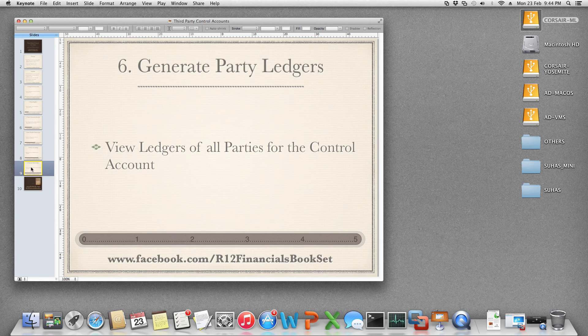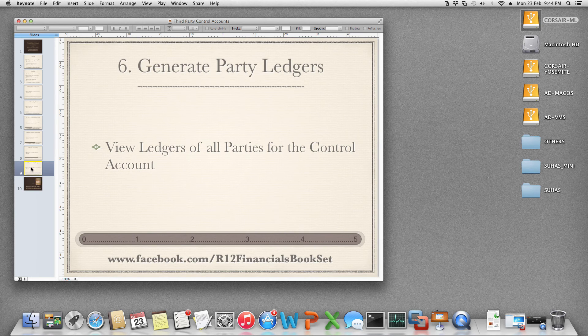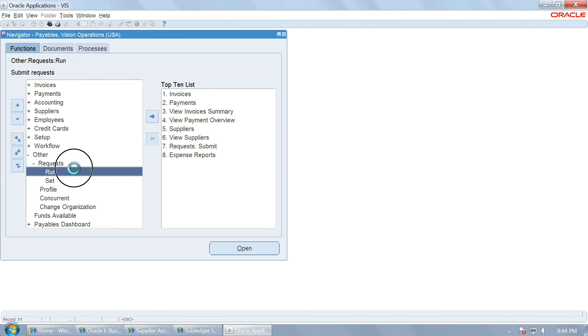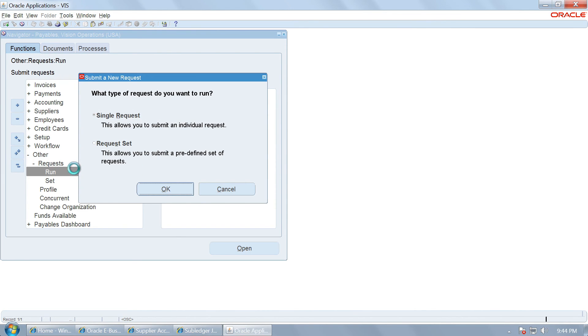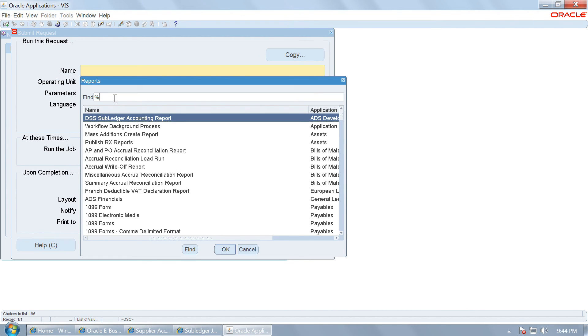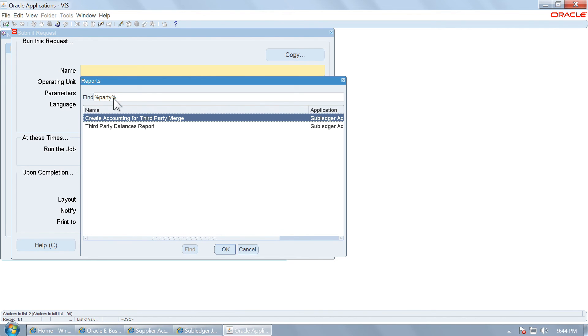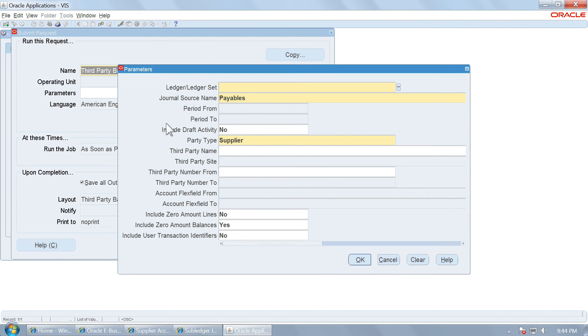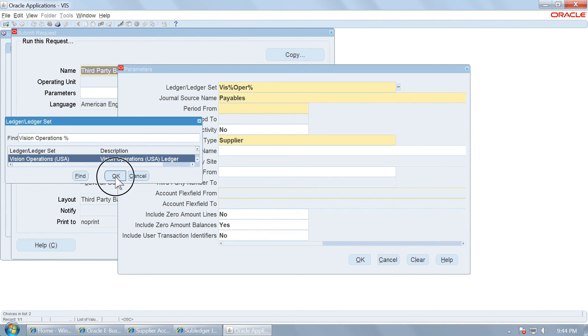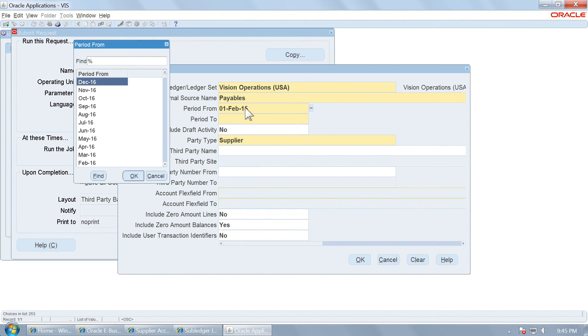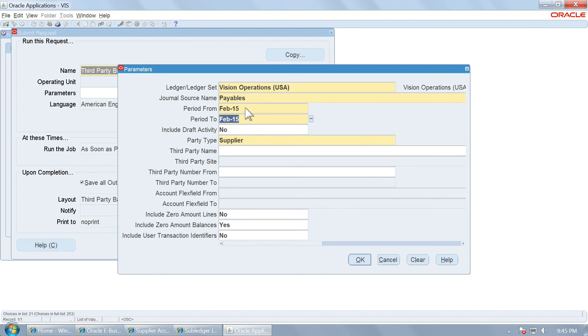Now let us see how we can see the party ledger for this control account. Let us go within payables and run a request to report the party ledger. Third party balances report. Choose a ledger. So this is payables and we want to have the party ledger from Feb 15 to Feb 15. So only for one month.